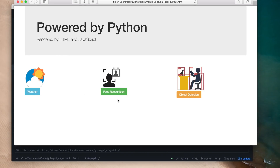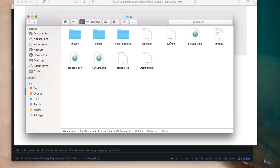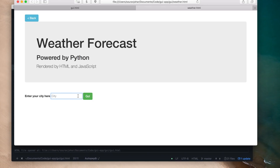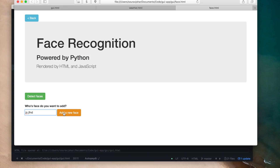I'm now going to design the web pages which will be loaded when each button is clicked. For the weather application I want a page where I can type in a city name and fetch results. For the face recognition application I want a page where I can type the name of a person to add to the database and also a button to start the detection process. I've already designed these pages — weather.html and face.html. The weather page has an input for the city and a go button, and there's also a back button.